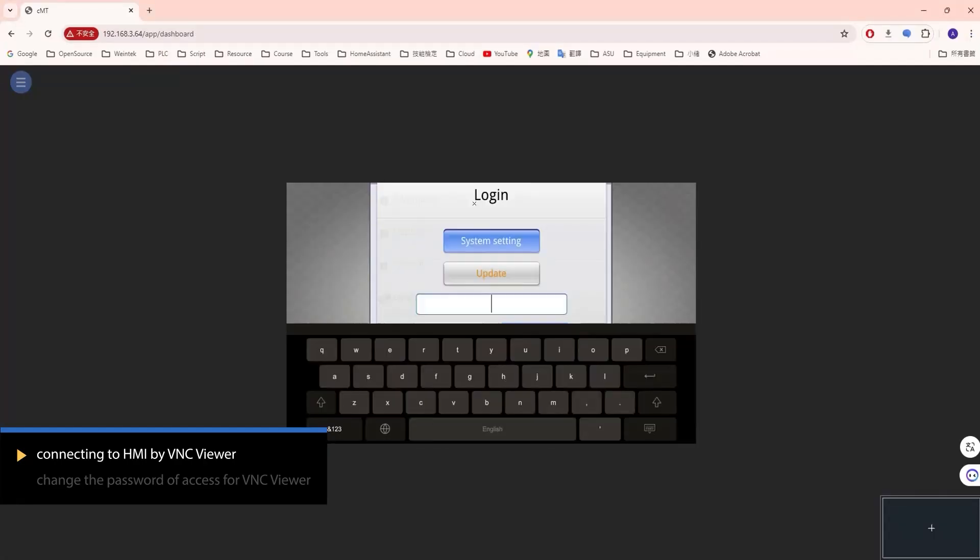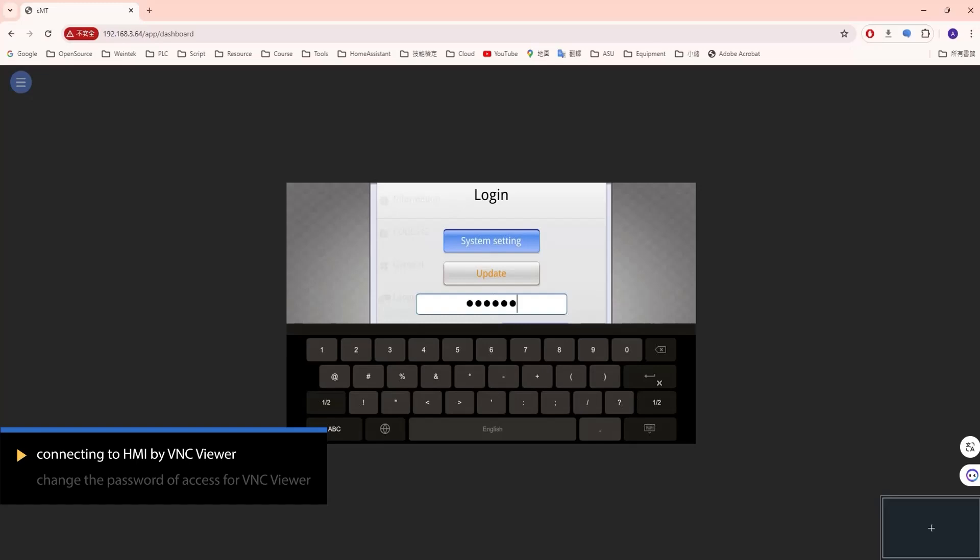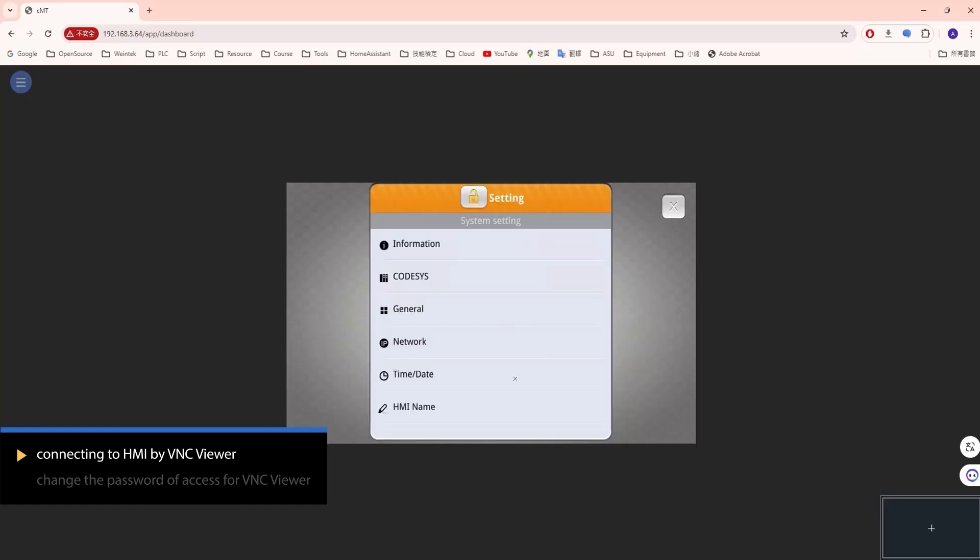Open the System setting window on the HMI and press Login. Enter the password, then press System password and VNC setting.